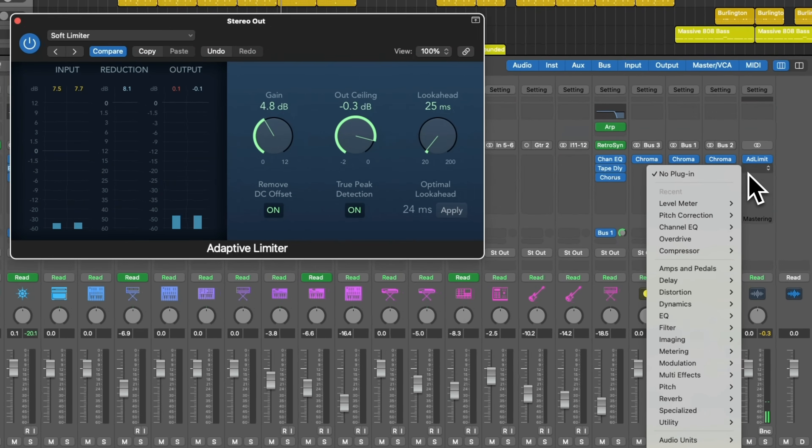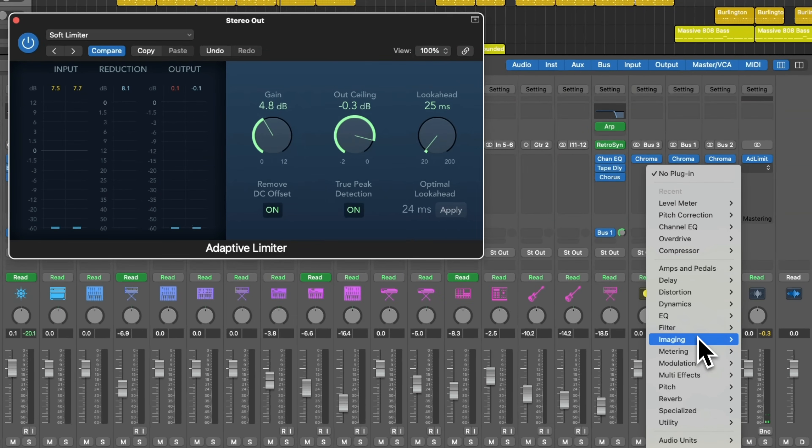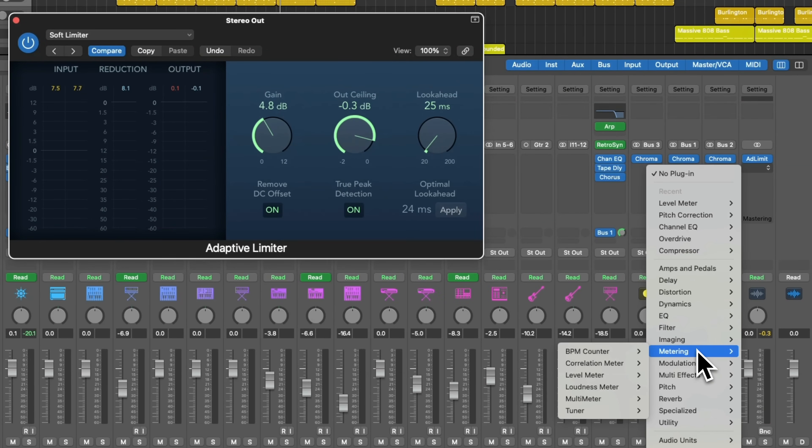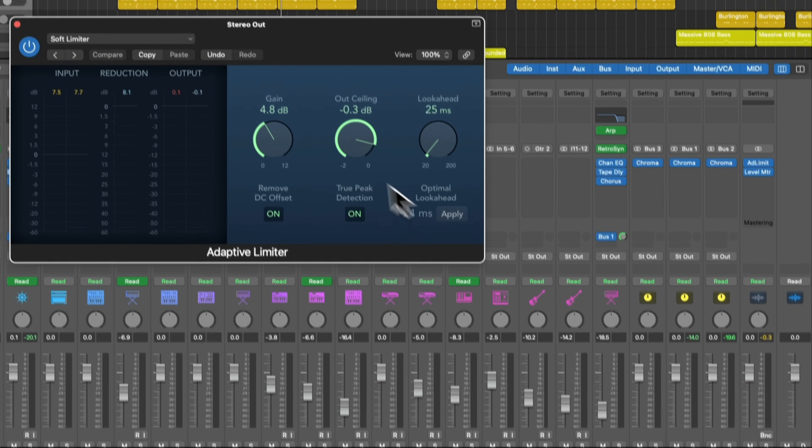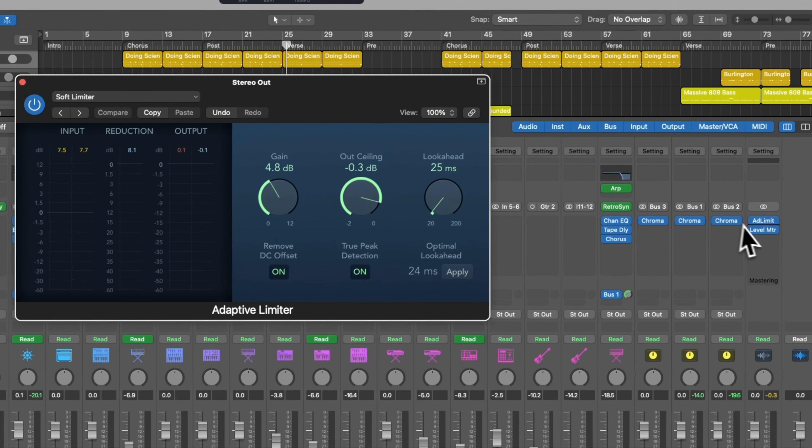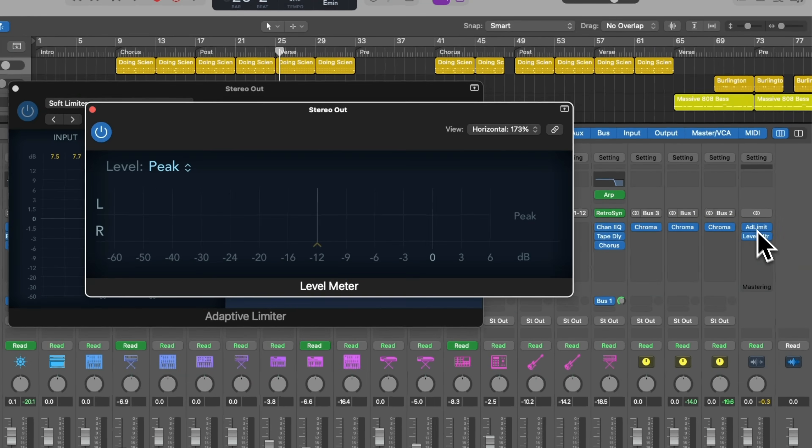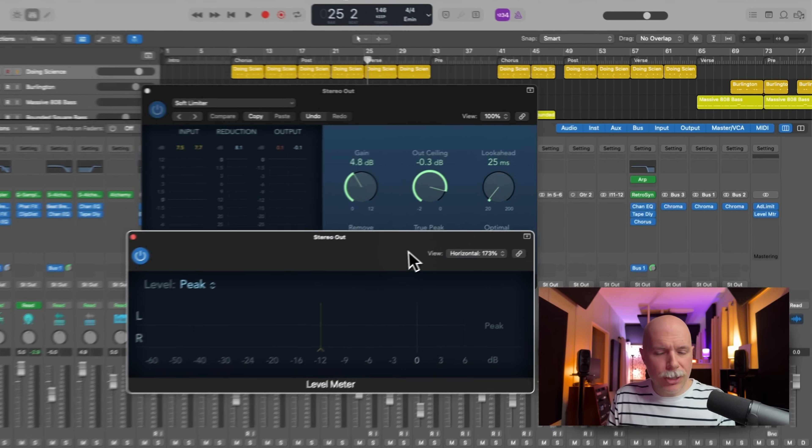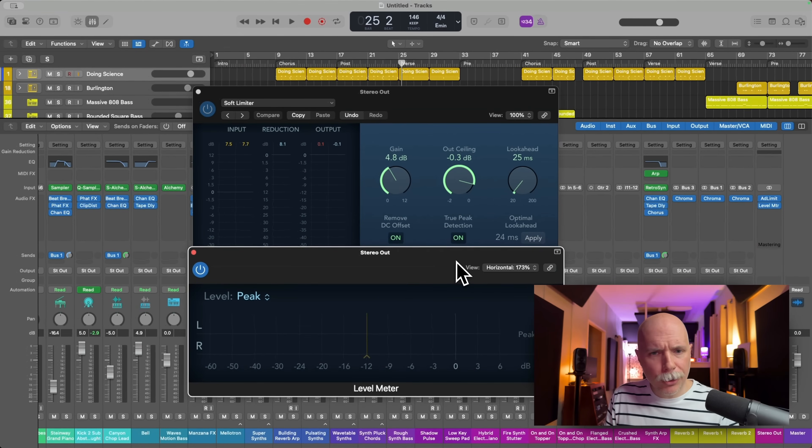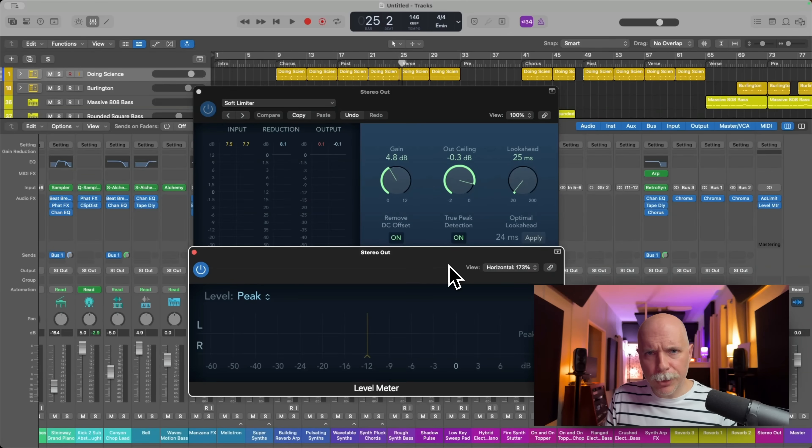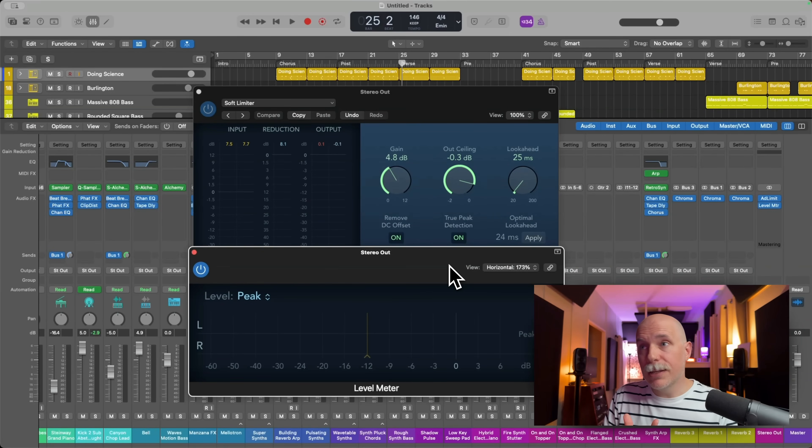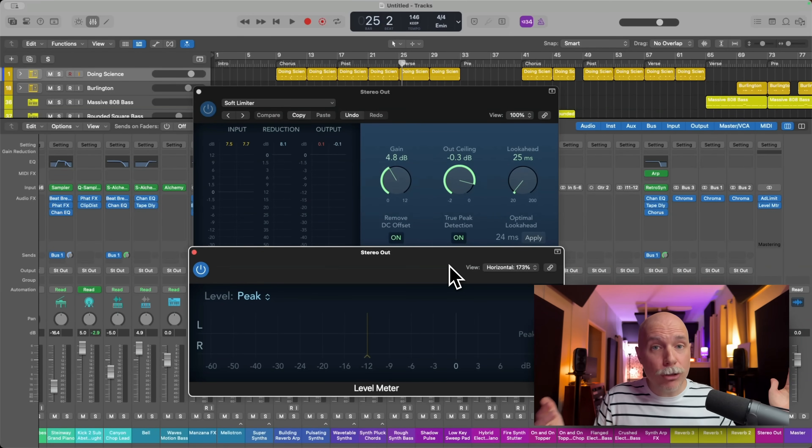What also can really help is if you go to the metering section of the plugins and load a level meter after your output limiter. So this could be the logic limiter, the adaptive limiter, mastering assistant, any limiter, third party that you use.